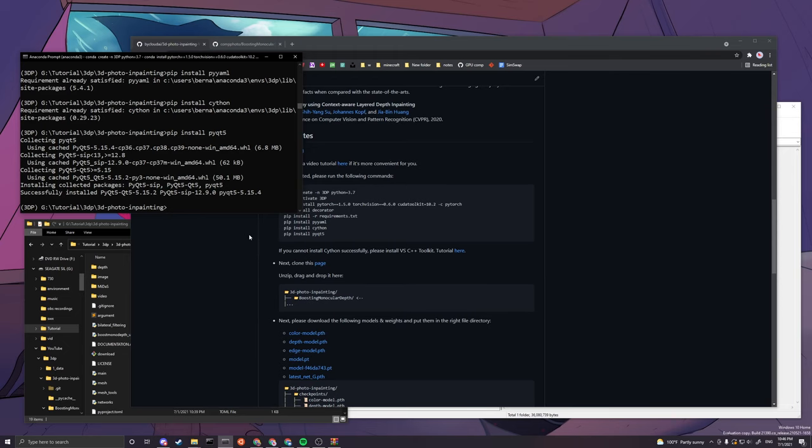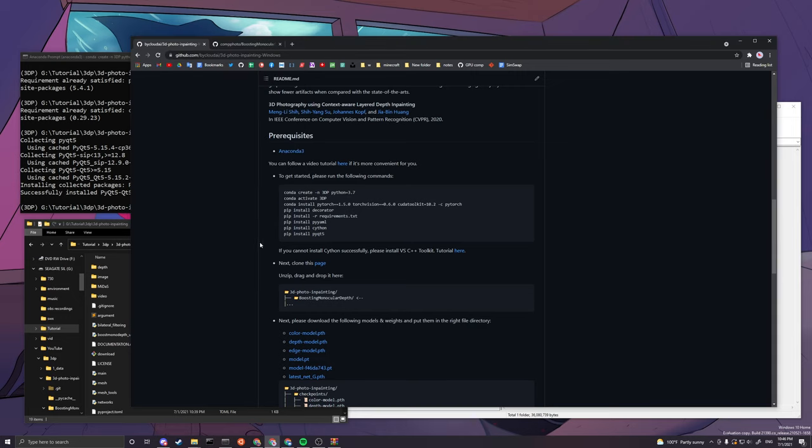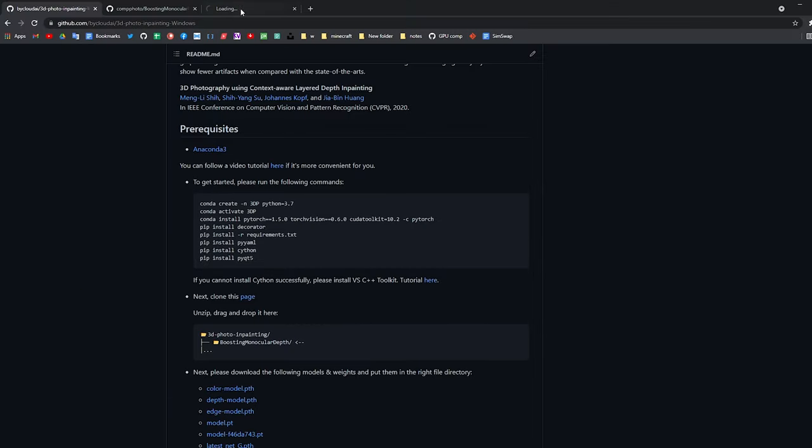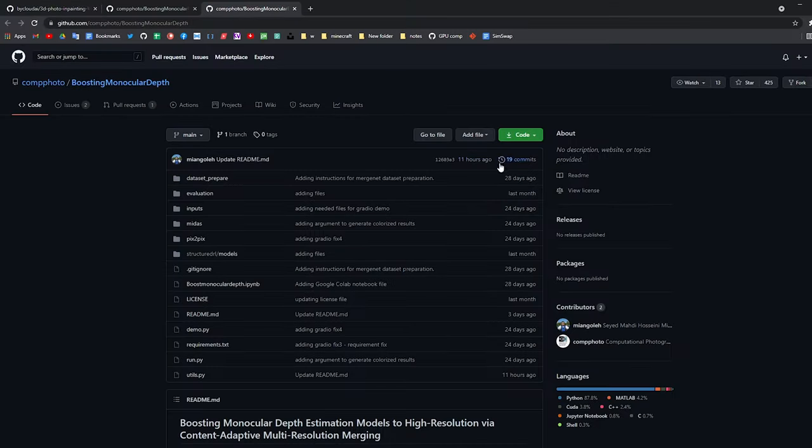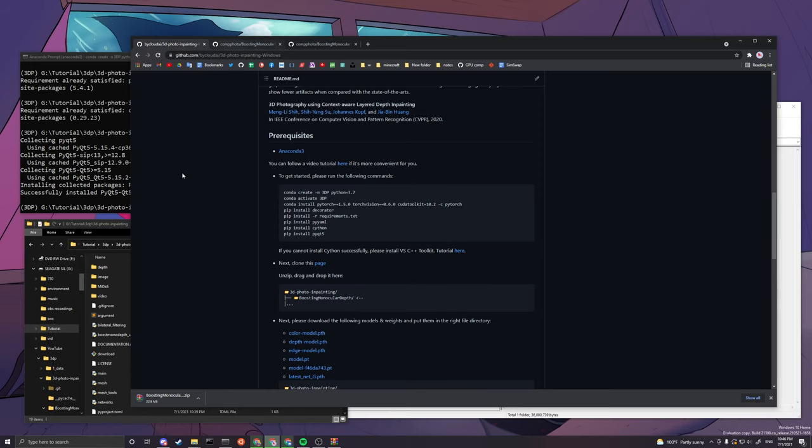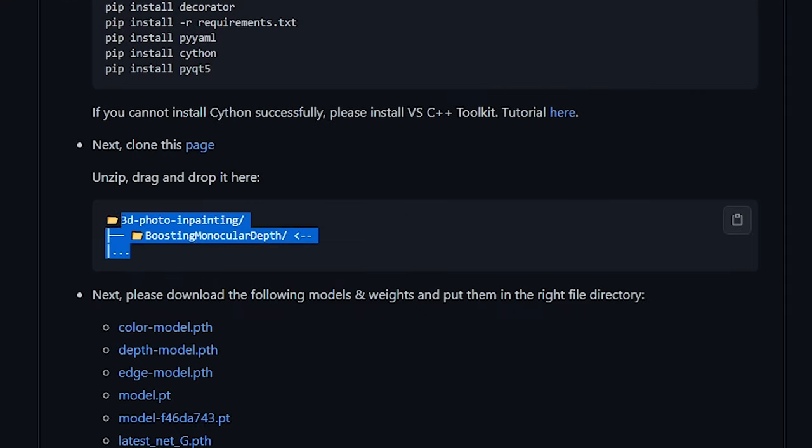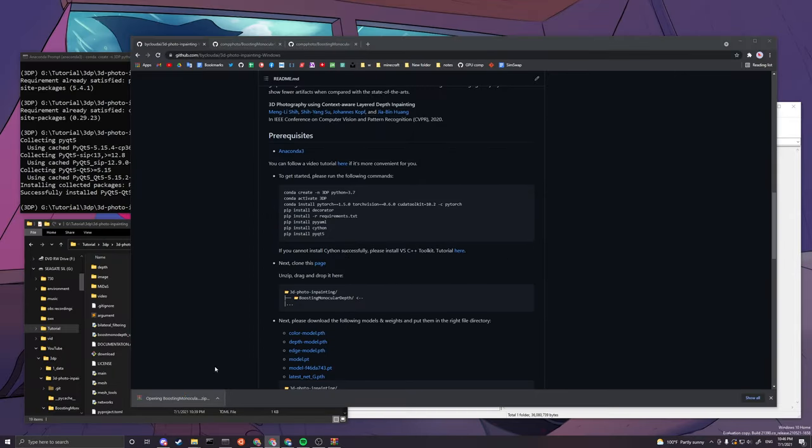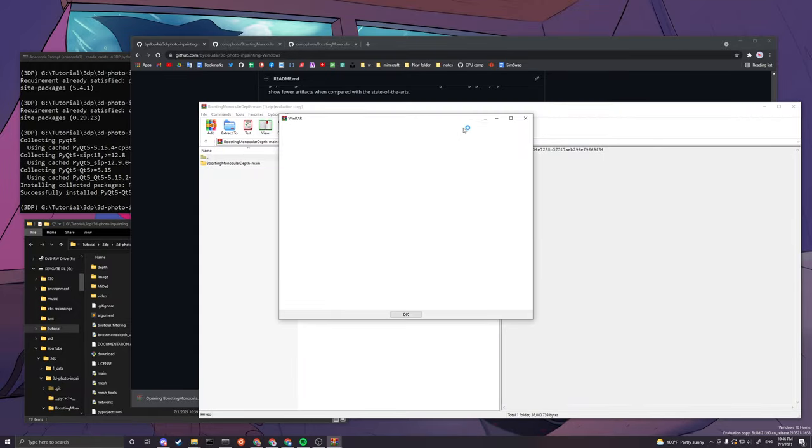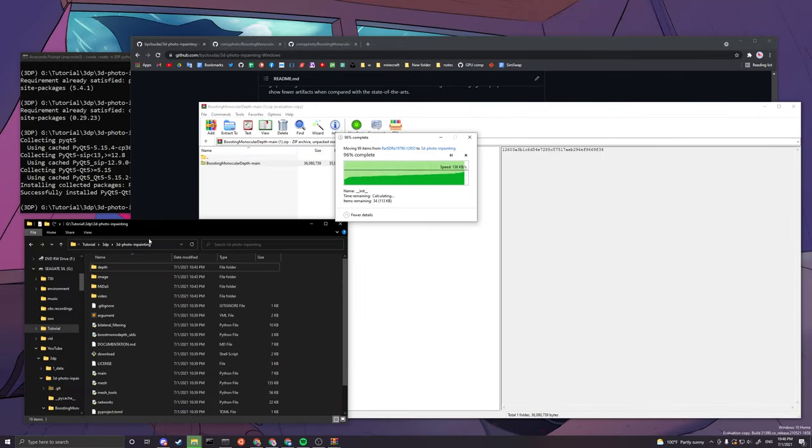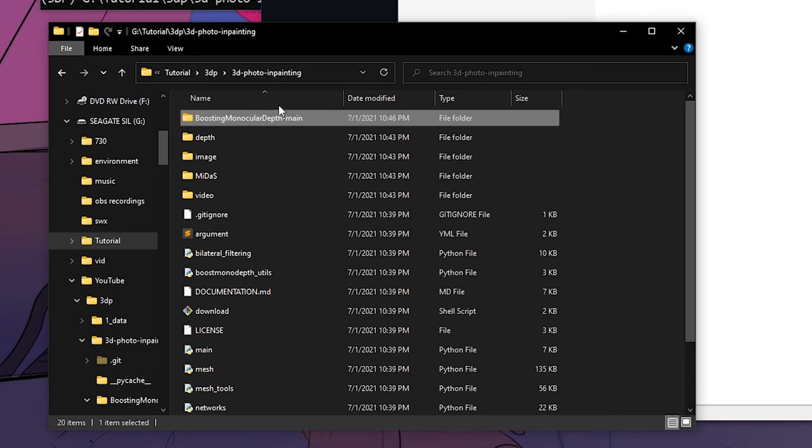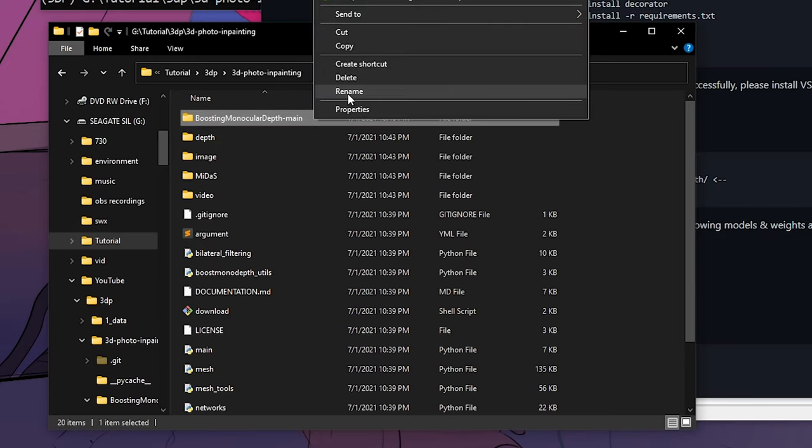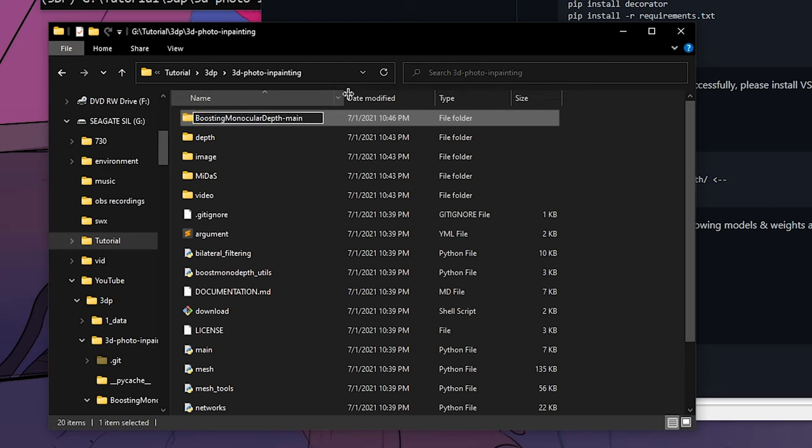Once that is done, we can head over to the next step, which is we clone this page here. You want to download this code, downloads it. You want this folder to be inside 3D photo inpainting. So you want to unzip this and drag and drop this part into the 3D photo inpainting folder. You can see it's on the same level with other codes. You want to rename this without the dash main.